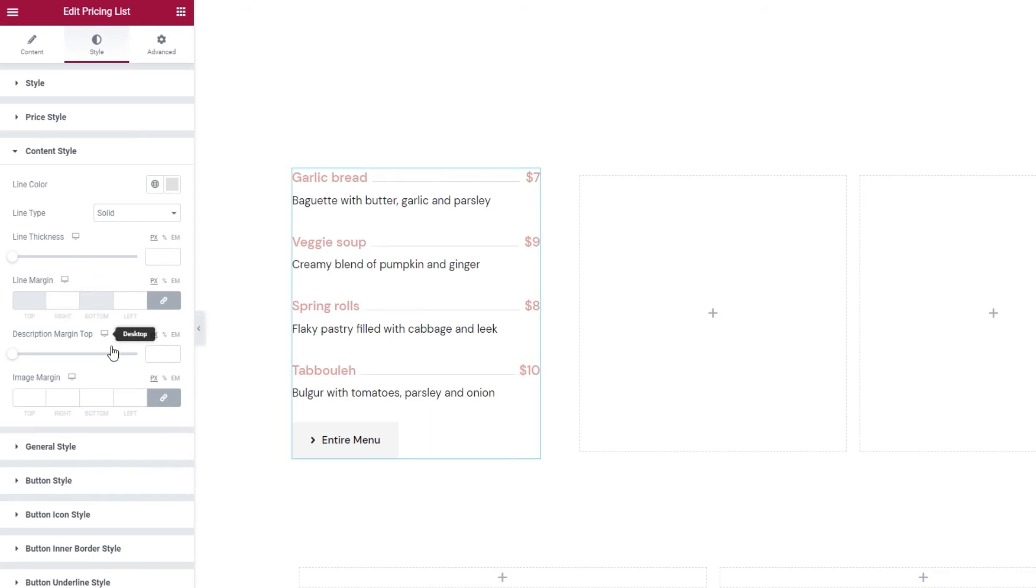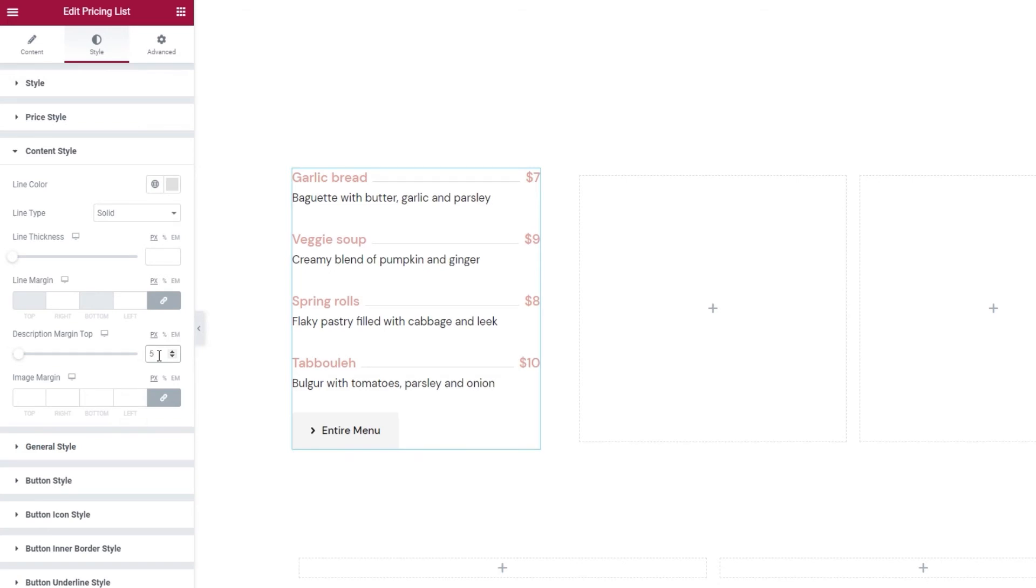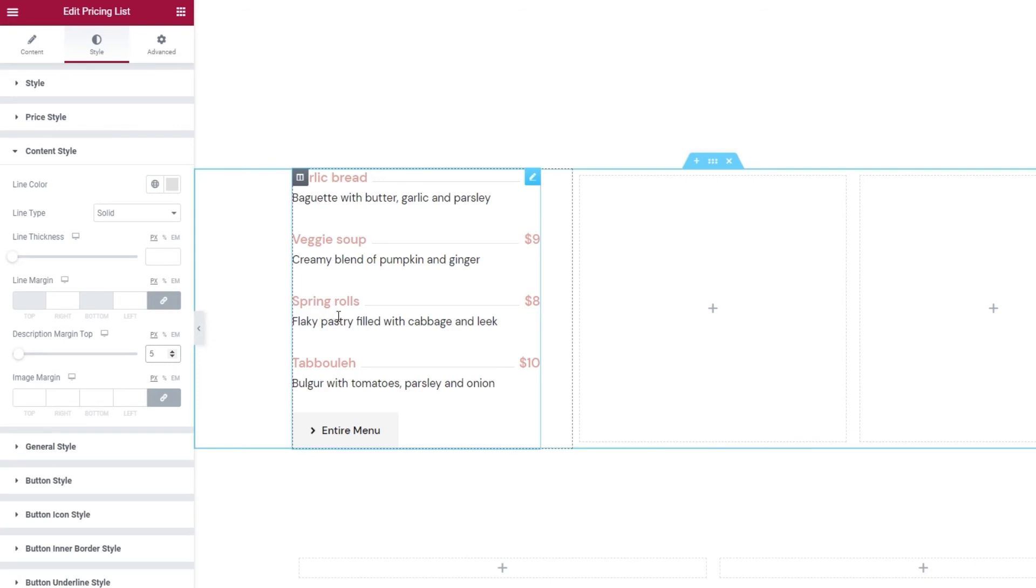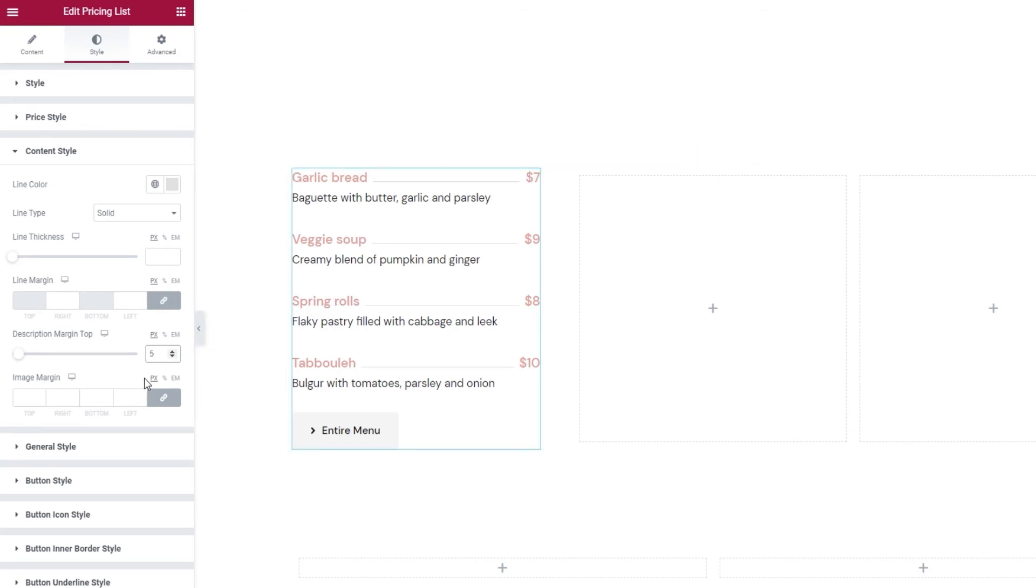And you can use the description margin top option to add or reduce the space between the description and the title above it. I'll set 5 pixels, which will bring the two closer. So, this option affects the space here. OK. And then, in case you inserted an image after your title, you can adjust its margins here.